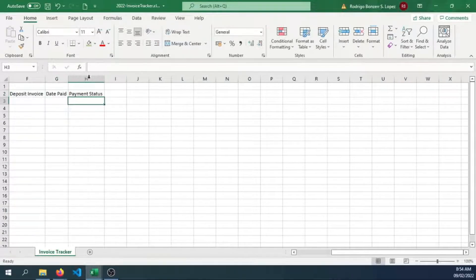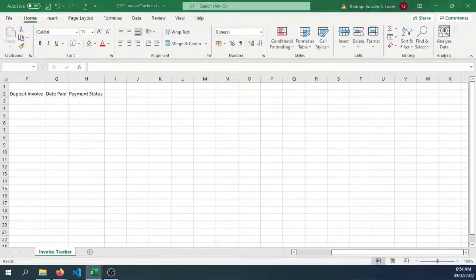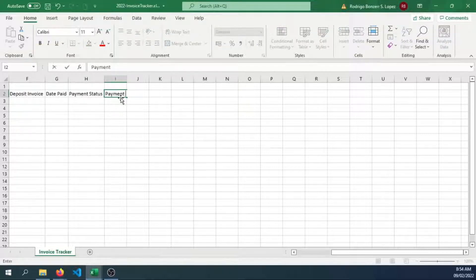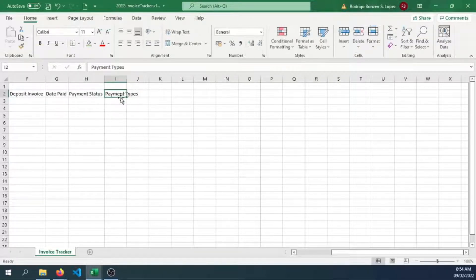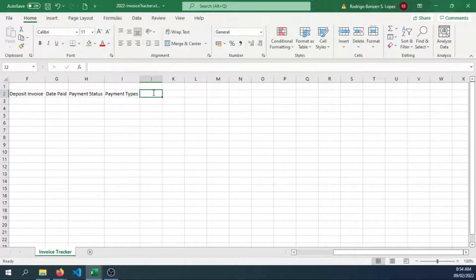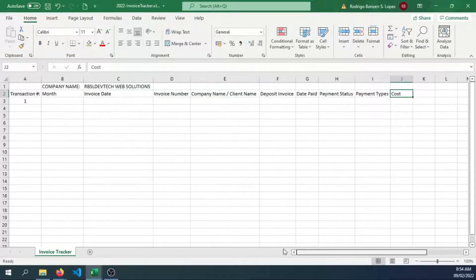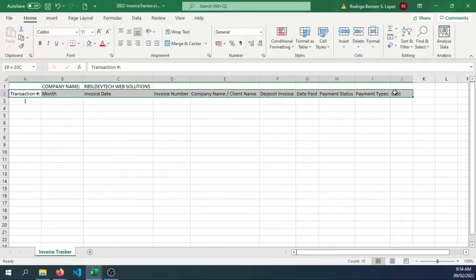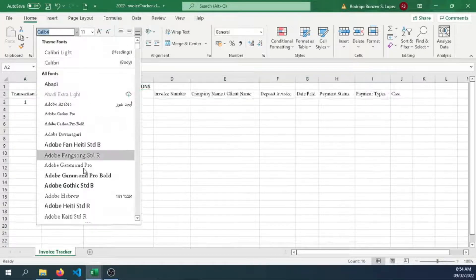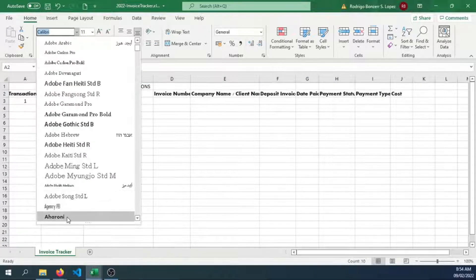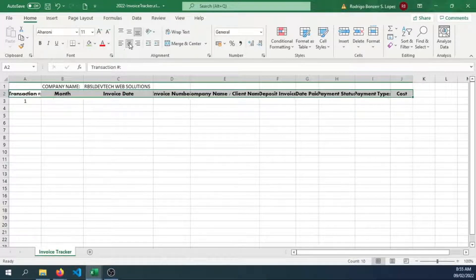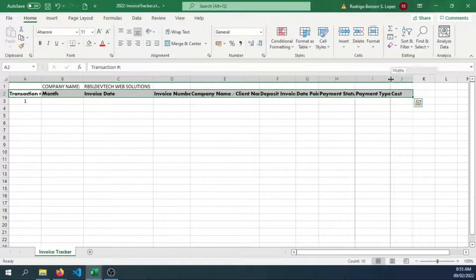Payment types will also be something that we can monitor. Let's also have the cost, how much did the client pay you. Let's also center the text.